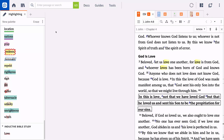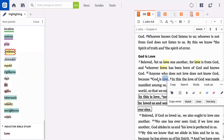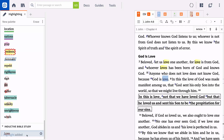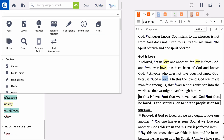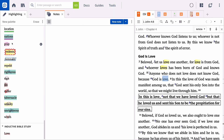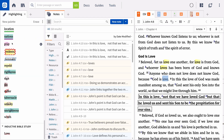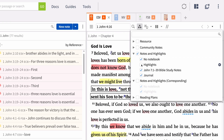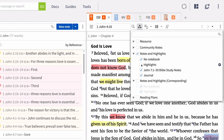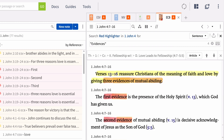For generations, Christians have personalized their Bibles with visual markings to emphasize important or especially relevant words or phrases. Logos both continues and enhances this tradition. In this video, I'll show you the basics of the highlighting tool in Logos, including creating highlights, managing highlights in the notes tool, toggling your highlights on or off, and conducting advanced searches.